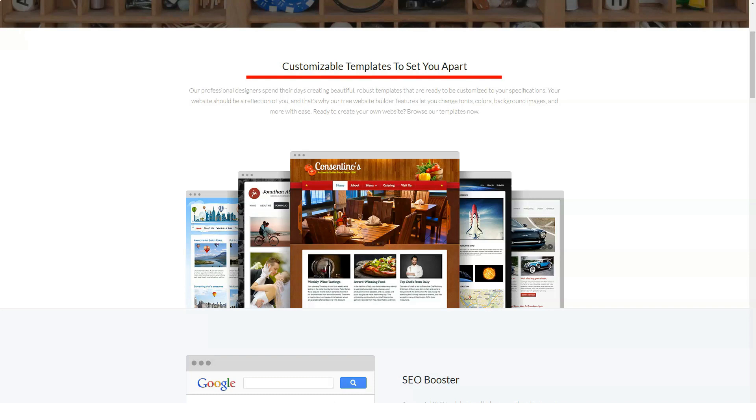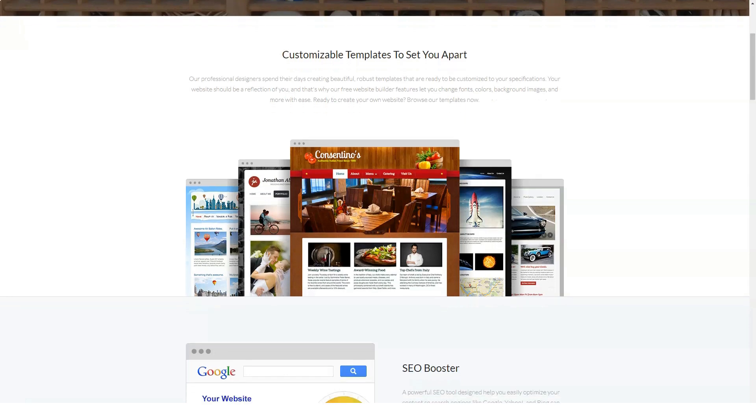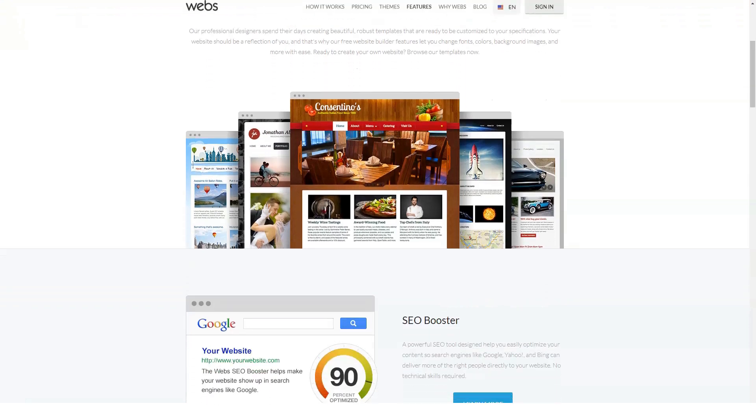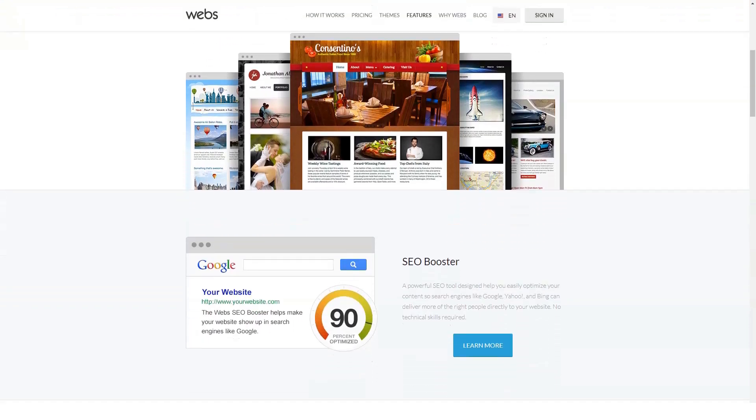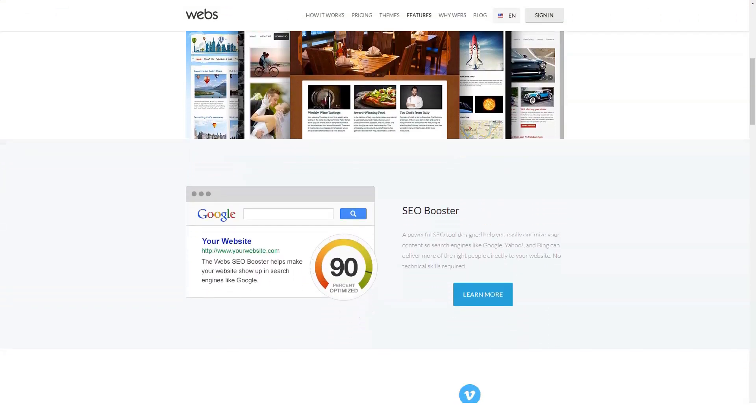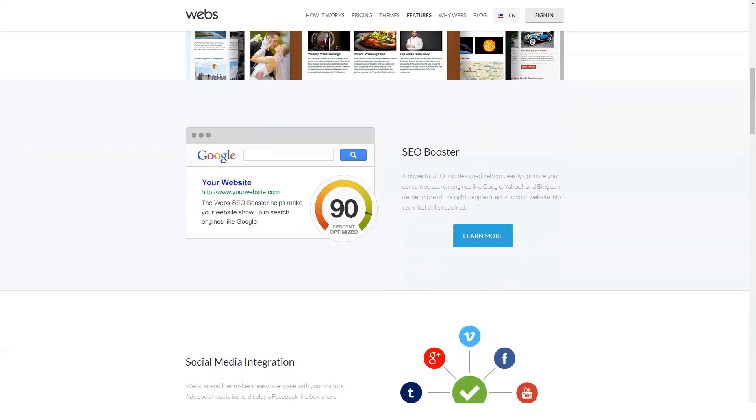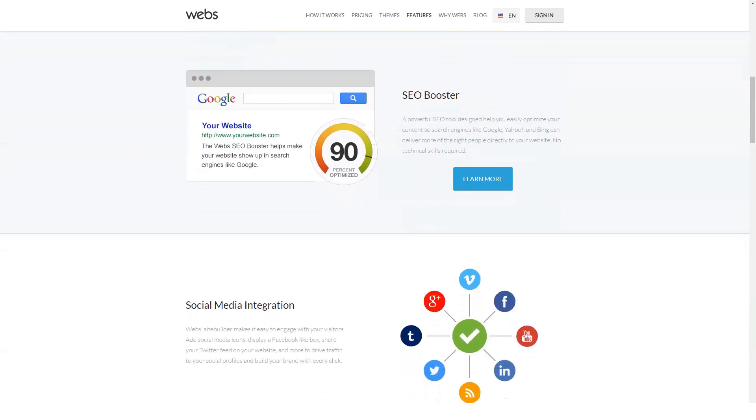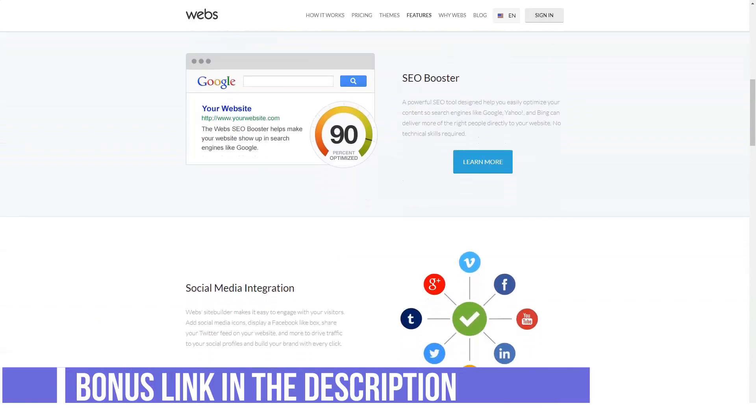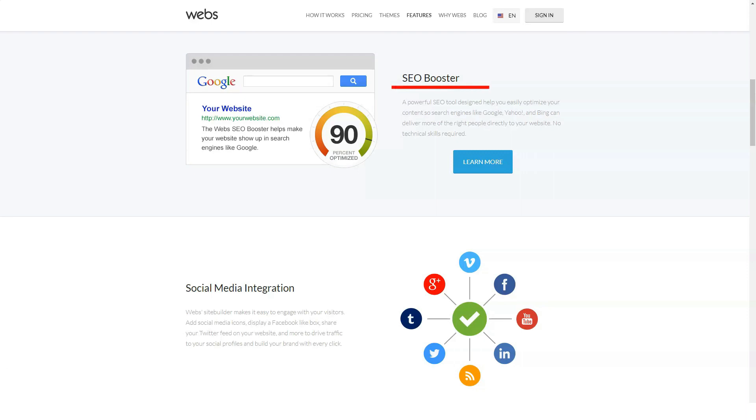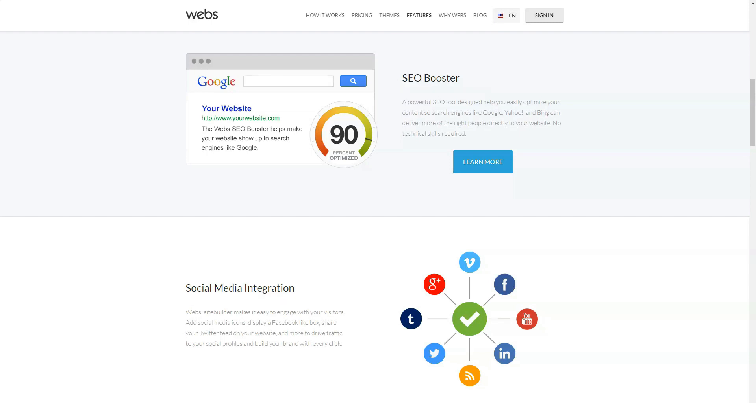Webs allows you to optimize all basic SEO features, such as headlines and descriptions for your entire website. However, you'll need to sign up for a paid plan to customize headlines, descriptions, and meta tags for an individual web page. Webs also provides you with an internal traffic tracking tool that allows you to see how many visitors you have, the number of page views, monthly averages, traffic sources, etc.